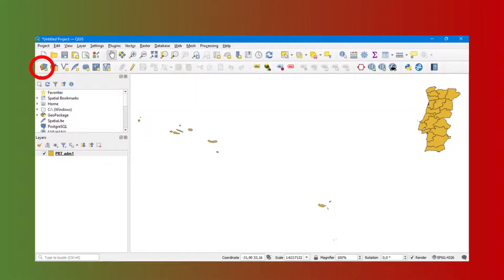Return to the same Open Data Source Manager tab and this time insert the table present in the CSV file created with the Excel software. Select the layer.